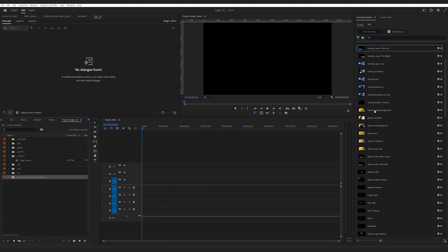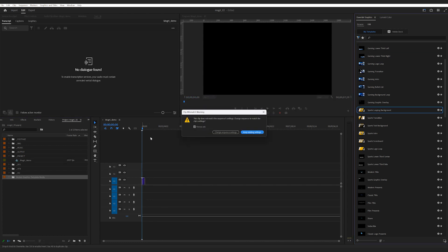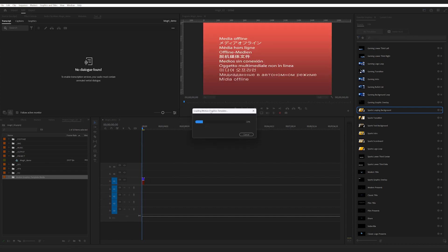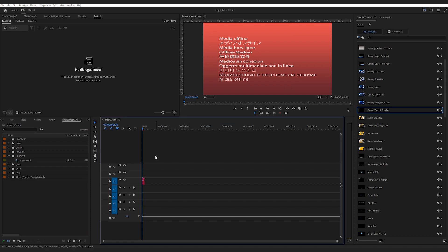Let me just get one in the timeline to quickly show you how it works. Any of these will do. When it's first brought in the timeline, it may take some time to load Mogrt, depending on the size and complexity.